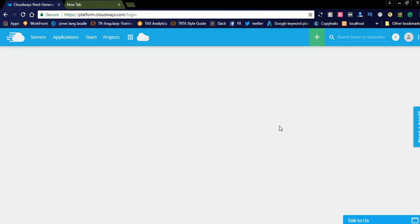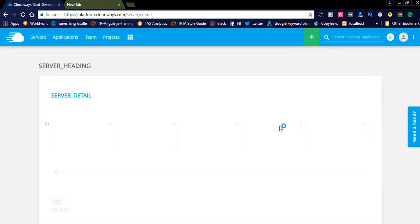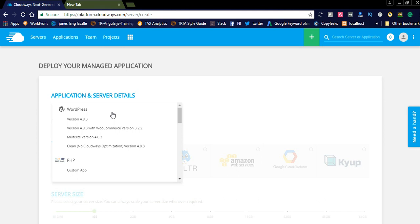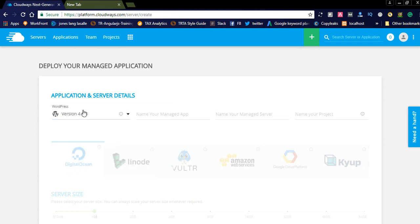This is the main dashboard. After registering to this, you will see this one. Here in the left side you can see application and server details. Let us check. Suppose if you want to host a WordPress, name your managed app like WordPress website, WordPress server.